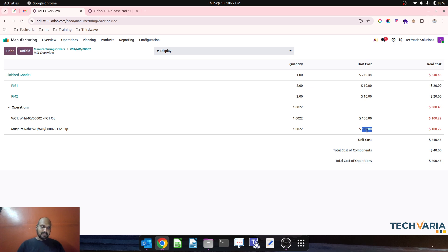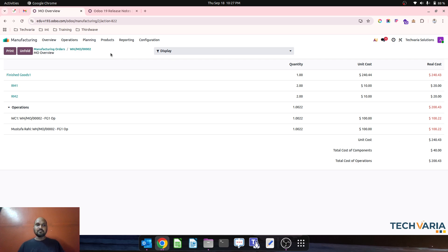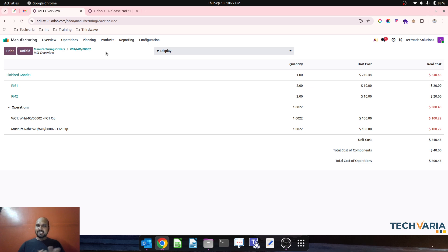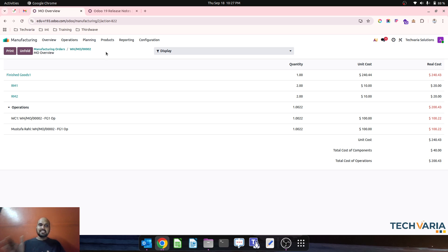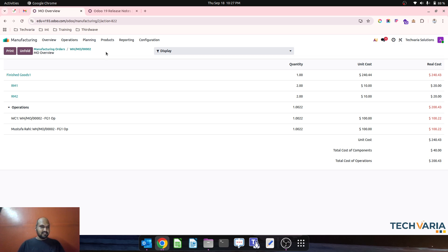This is how Odoo has done this improvement which is requested since long and now it is available in version 19. Hope this will help many people to accurately manage the cost of operations using either work center or the employee who is working on that by just setting this right way. Thank you guys, good day.